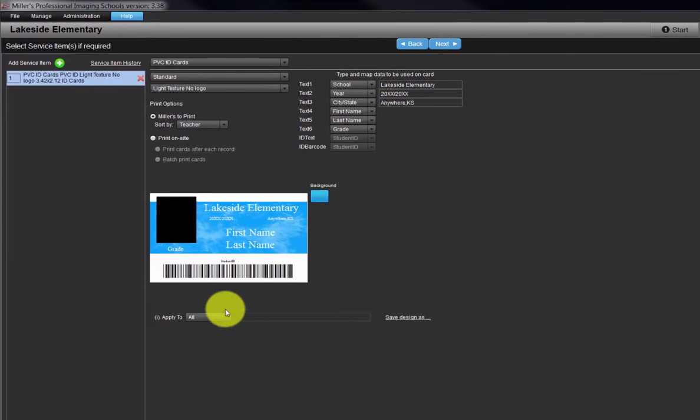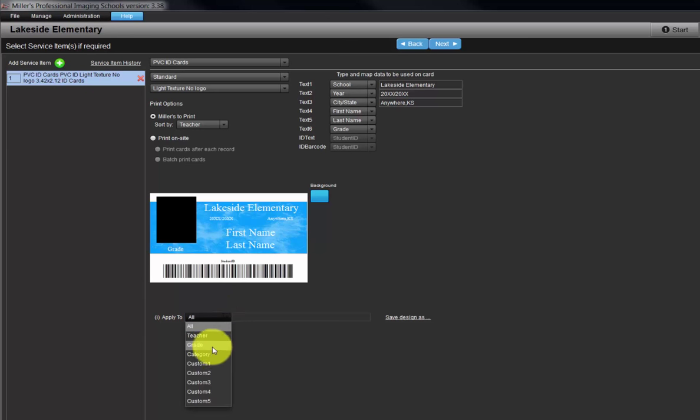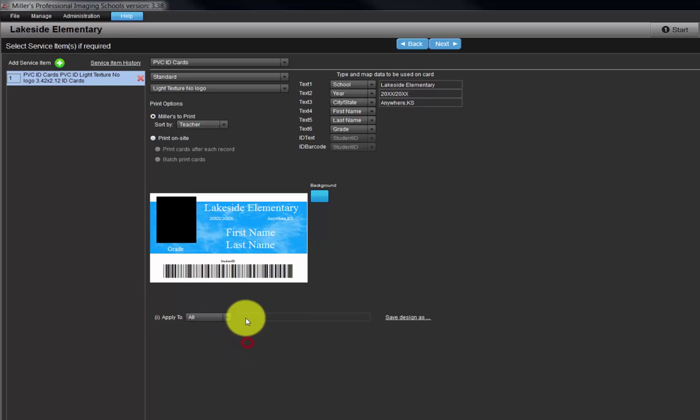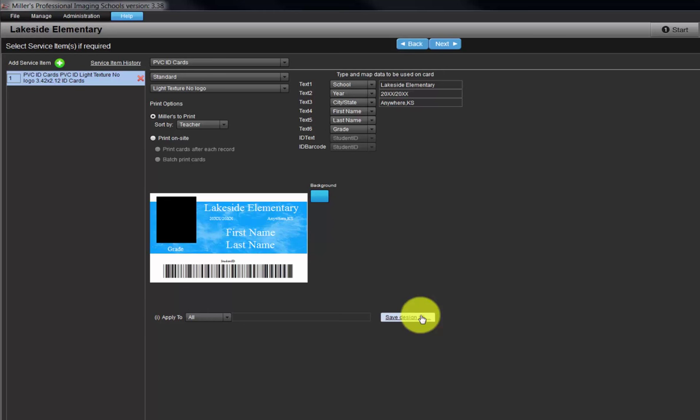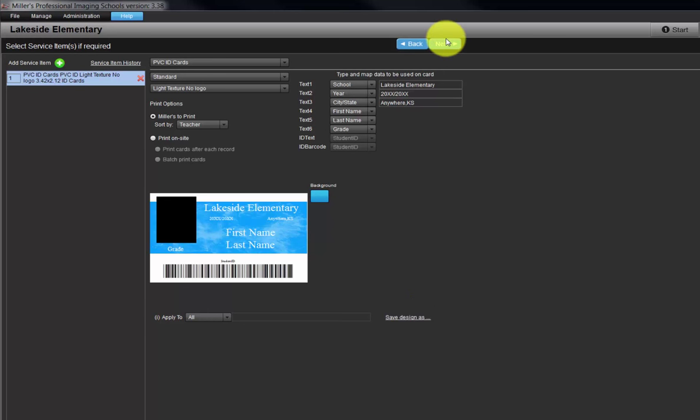Next, the card design can be applied to all cards, both students and faculty, or separate designs can be created. If an option other than all is selected, input a name for our card design and click here to save. Click the Next button.